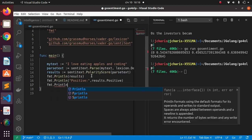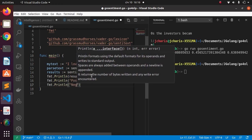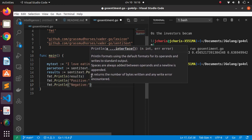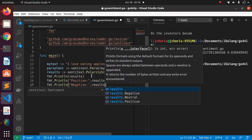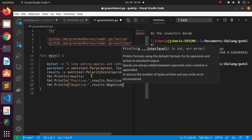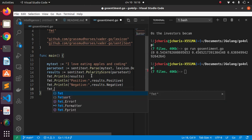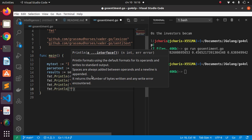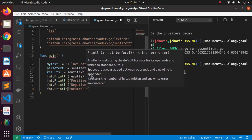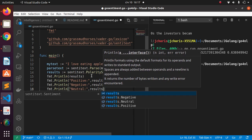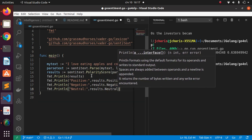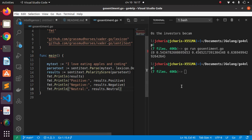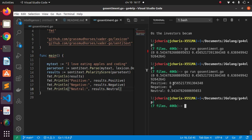Let's also print the negative sentiment: 'fmt.Println' with 'result.Negative', and then the neutral: 'fmt.Println' with 'result.Neutral'. Running it again in a clean format: our positive is 0.45, neutral is 0.54, and there's no negative because 'I love eating apples and coding' is not a negative sentiment.